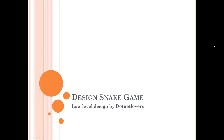In a low level design you are given a problem. You have to design interfaces, classes, write logic, do unit testing, and you are supposed to run the program and show the output. So in today's video we are going to design a snake game.